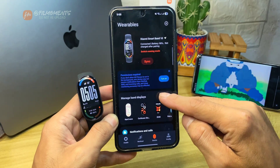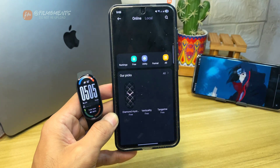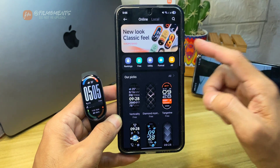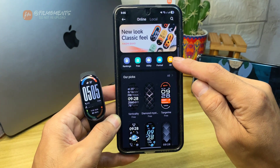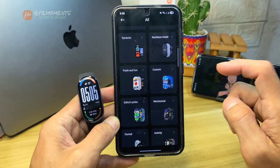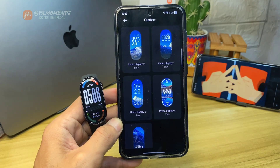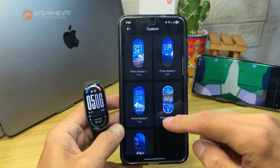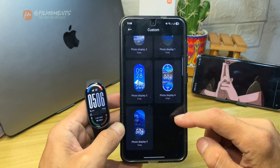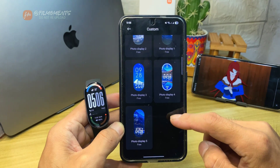Next, click on the Manage Band Display. Up here, click All. Then next, click Custom. There are 5 watch styles in here. Just choose what you like.